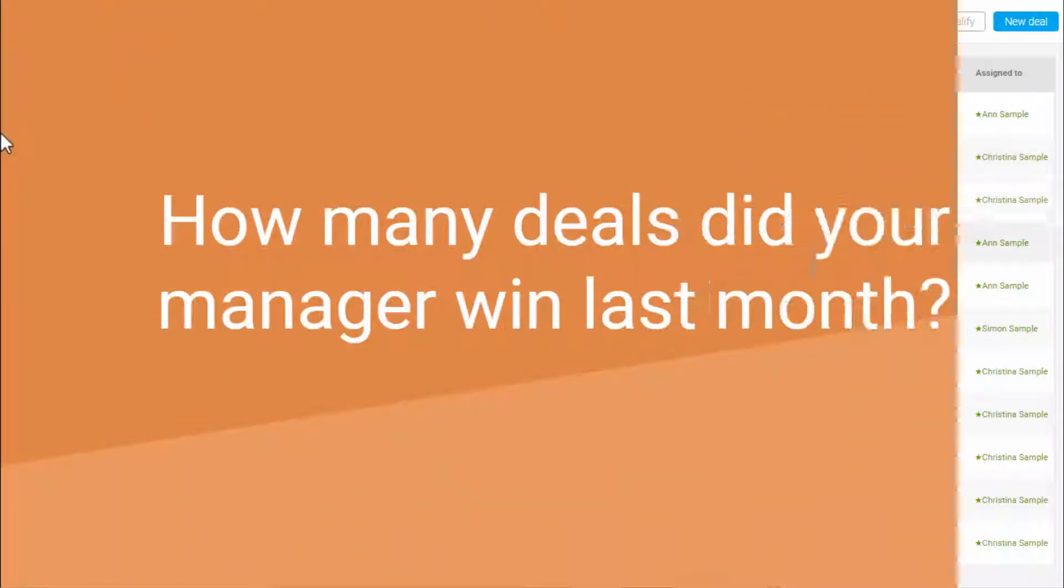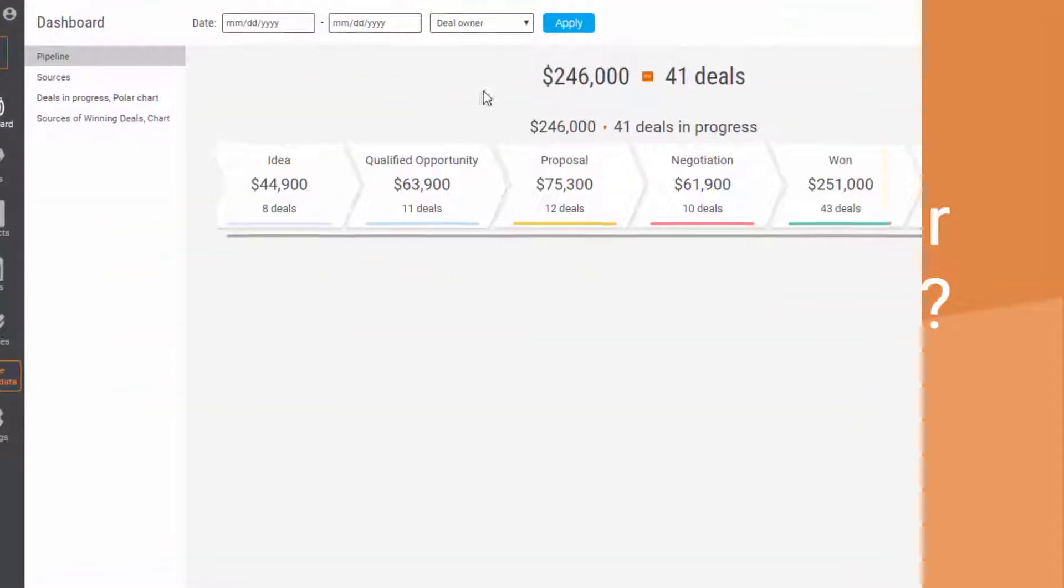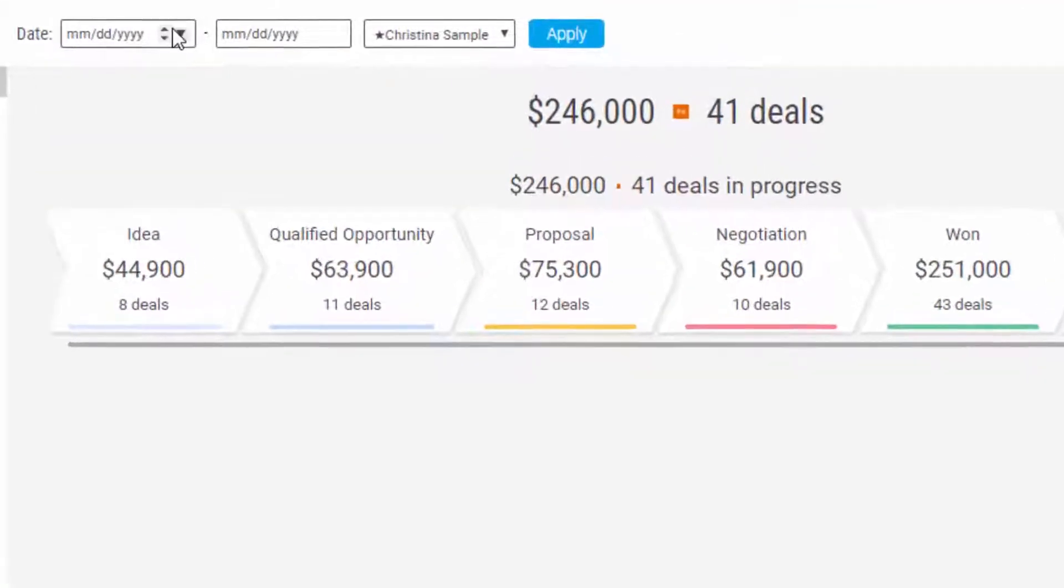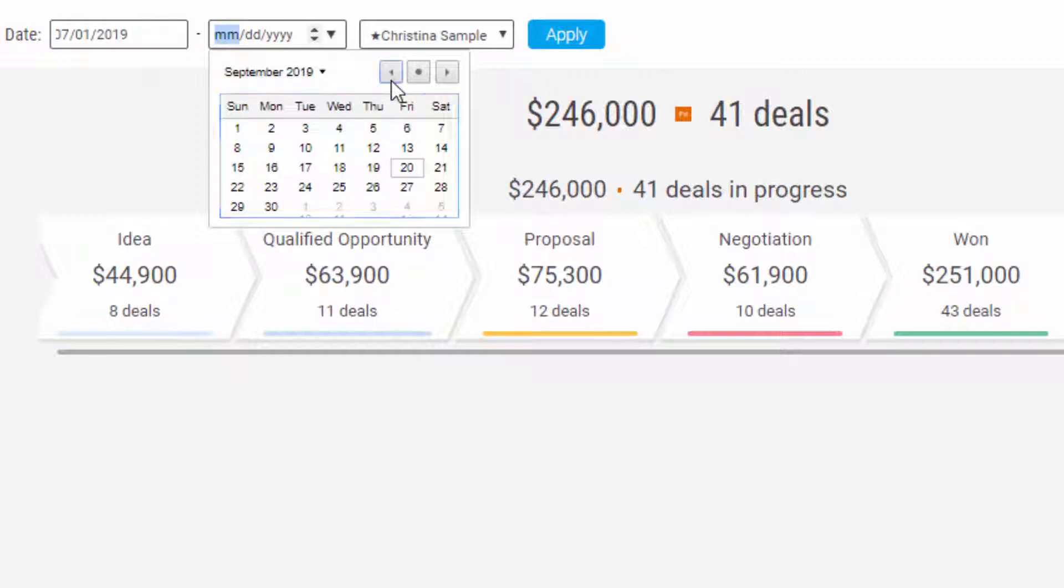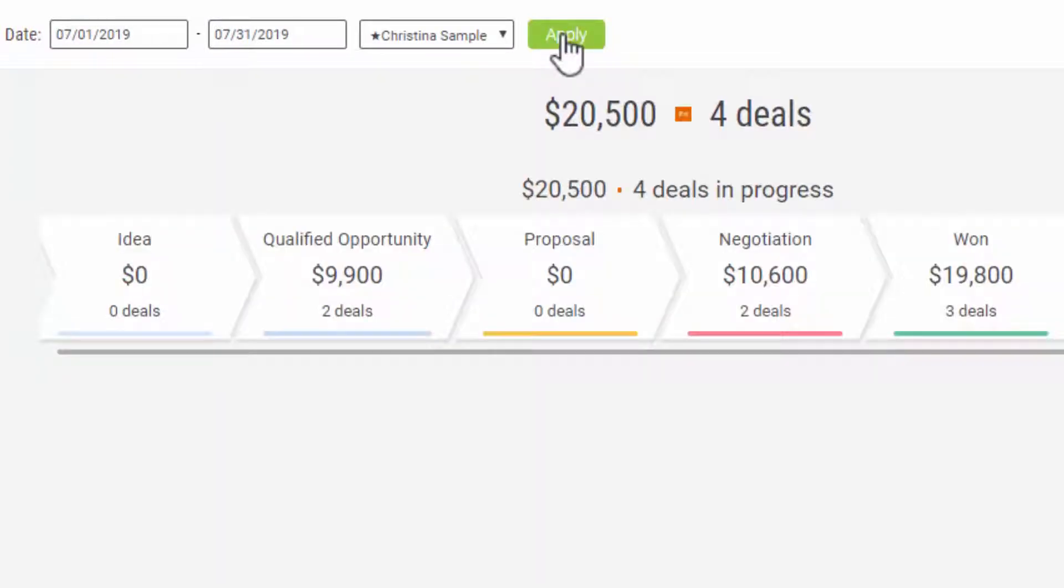Would you like to know how many deals your manager won last month? At the top, in the drop-down menu choose a manager, then dates. You get the results right away.